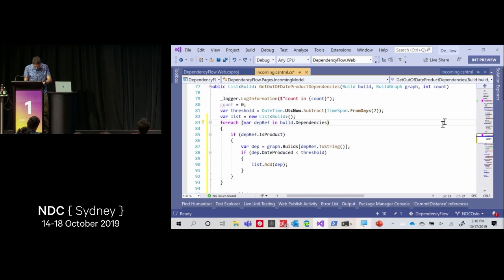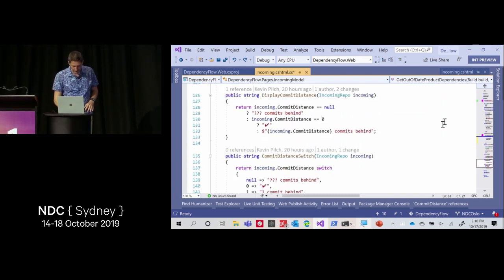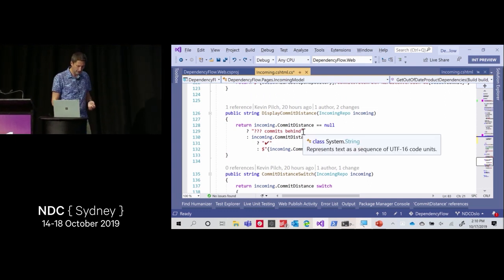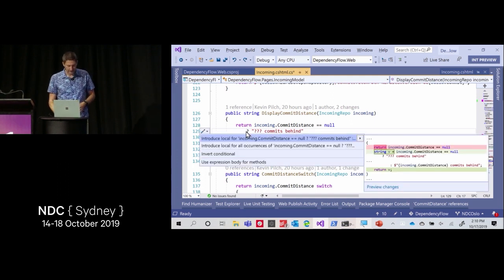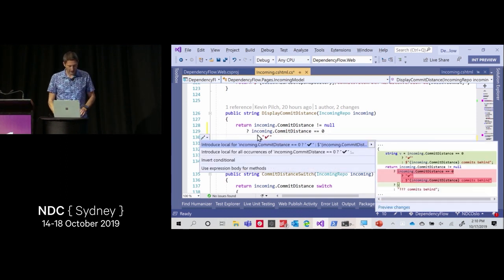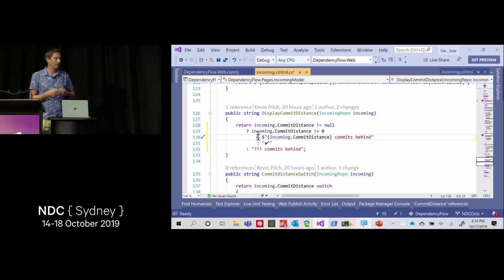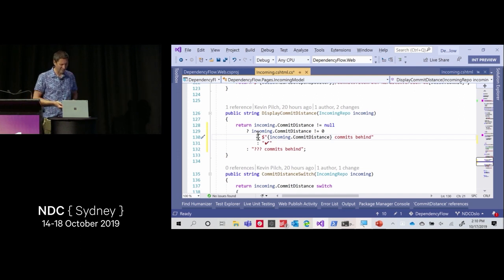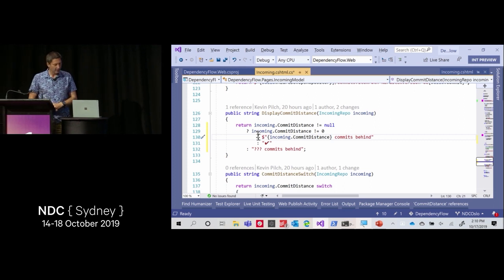We did the same thing for conditional operators, also known as ternary operators. I can come to a ternary operator, hit Ctrl+. and invert it — swap which branch comes first. It's a similar sort of thing where I can try it and see which way I prefer. I don't have to think about where the question mark and colon go. Even when I have nested conditionals inside other conditionals, Visual Studio has a parser, knows the precedence, and knows how to do that correctly.